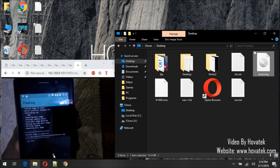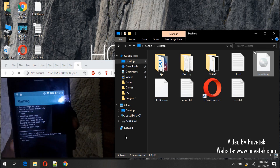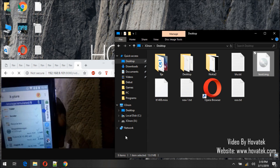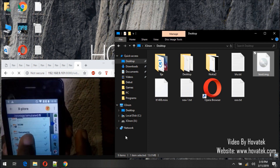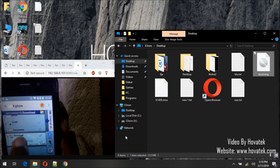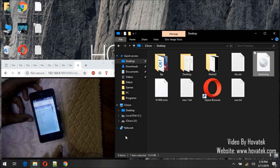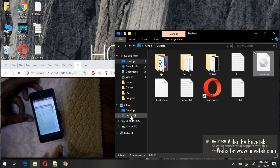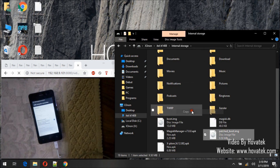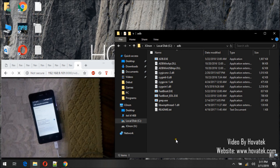It has successfully patched the boot image. So now what we want to do is copy back the patched boot. We will find it in the download folder — I just want to copy it directly from internal storage into my ADB folder.